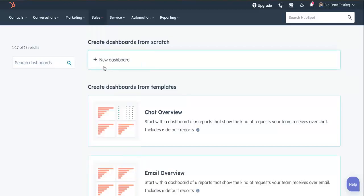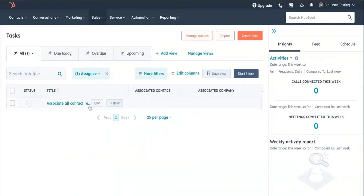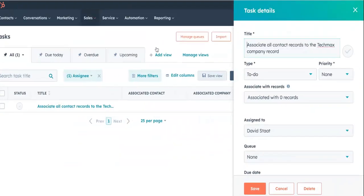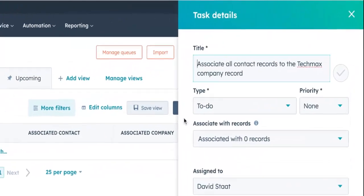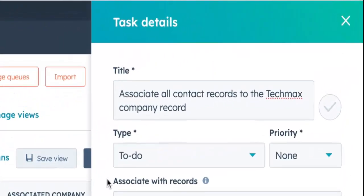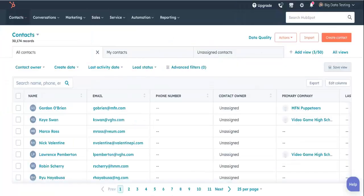Alrighty, it's 9am, time to get to work. Oh, there's a HubSpot task for me here. Associate all contact records to the TechMax company record. No problem. How many contacts do we have here?